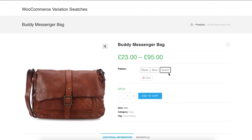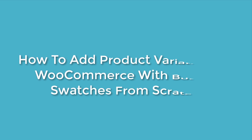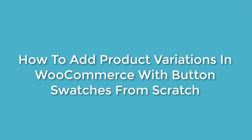I'm assuming you have already a variable product created in your store. If you don't have any variable product created yet, this tutorial is not for you — leave this video right away. Find a video titled 'How to add product variation in WooCommerce with button swatches from scratch.' For your convenience, I have added the video link in the description below.